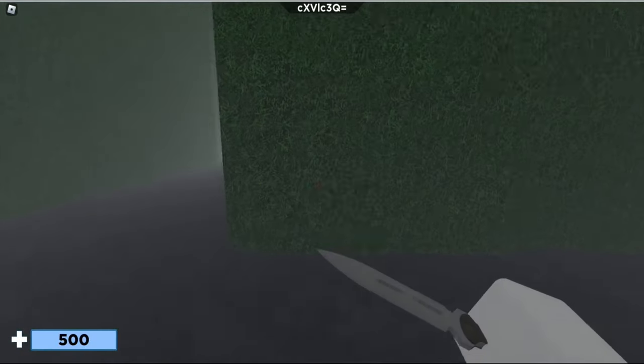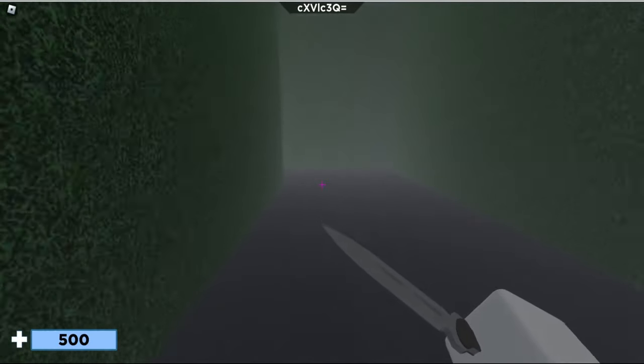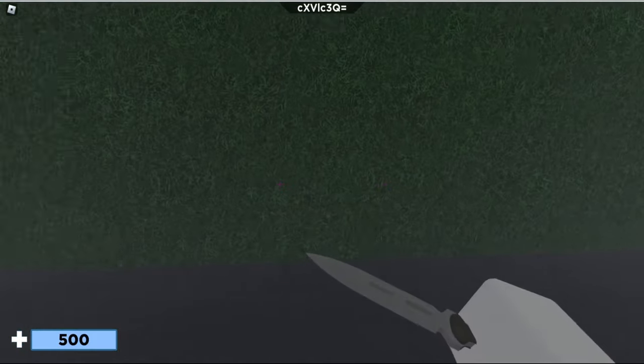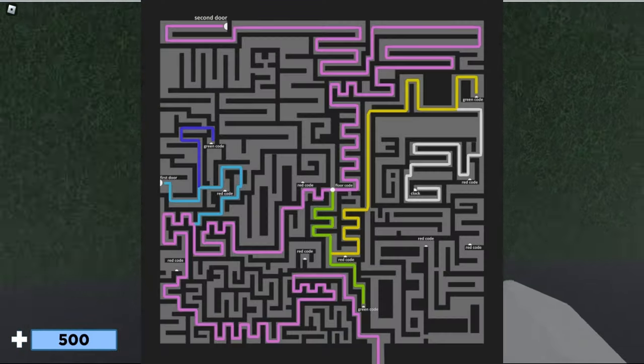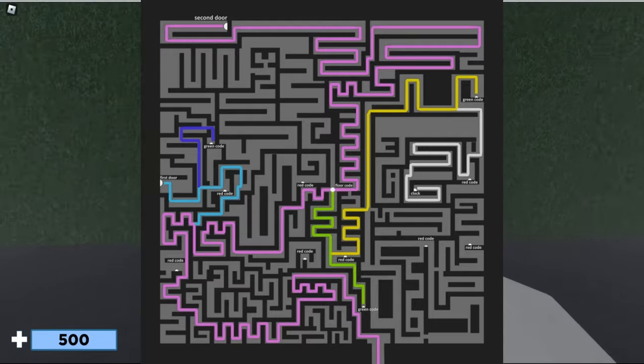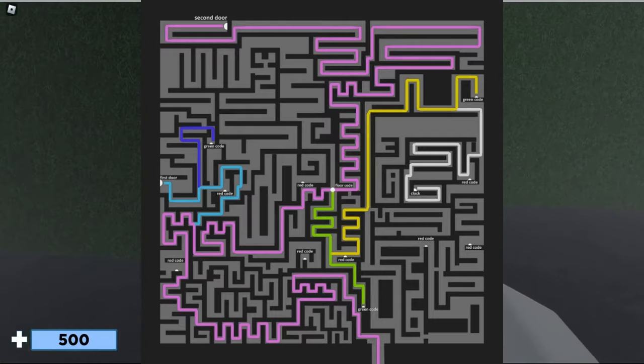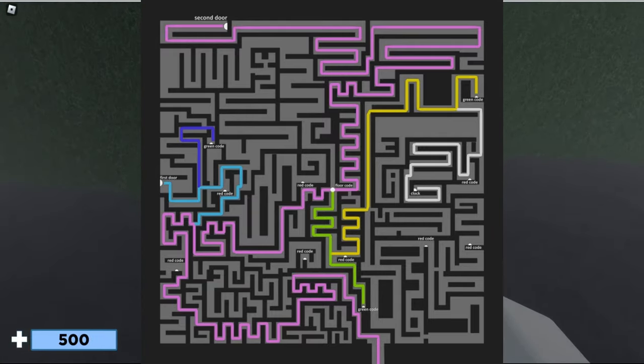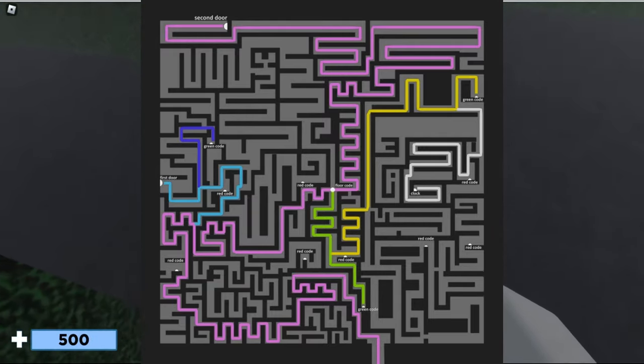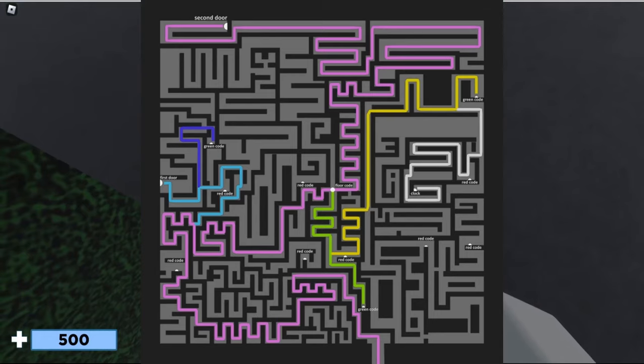Once you've done that, it'll enter you into a maze. I'll put a photo of the maze onto the screen now. If you can't see it greatly on the screen because I won't know until I'm editing it, I will also put it in my Discord. I'll leave a link to my Discord in the description.